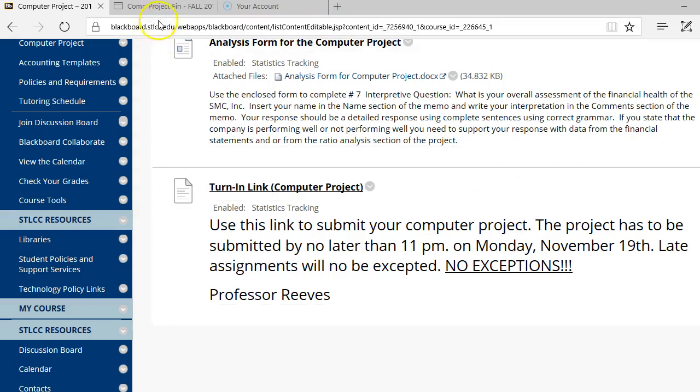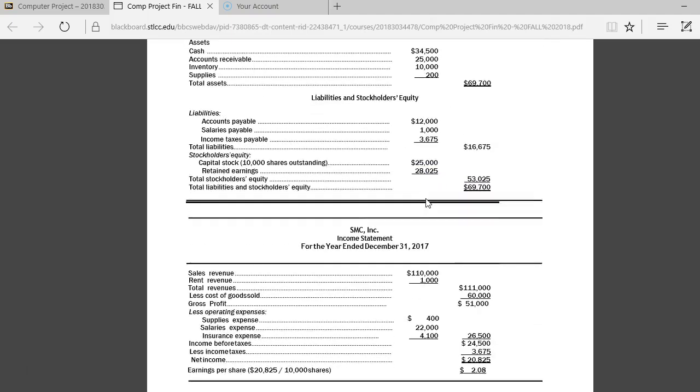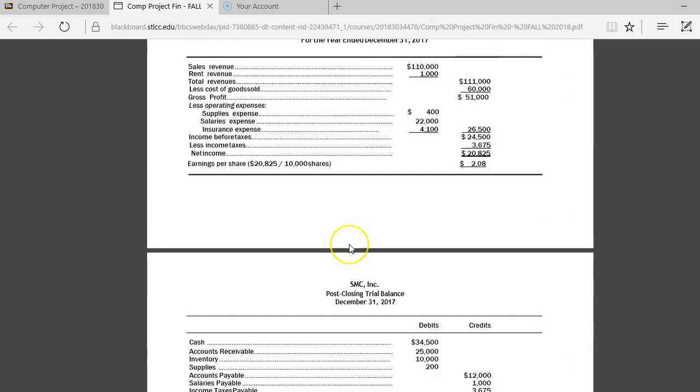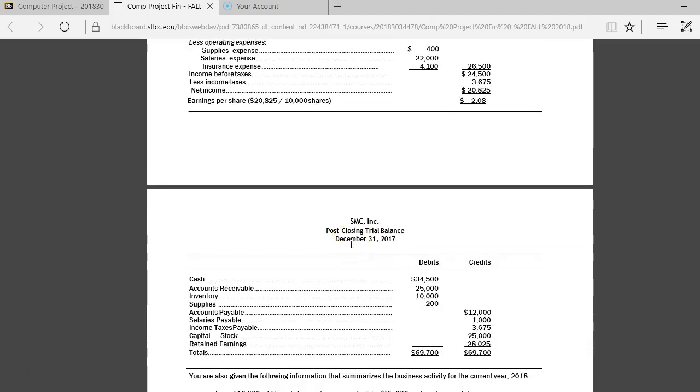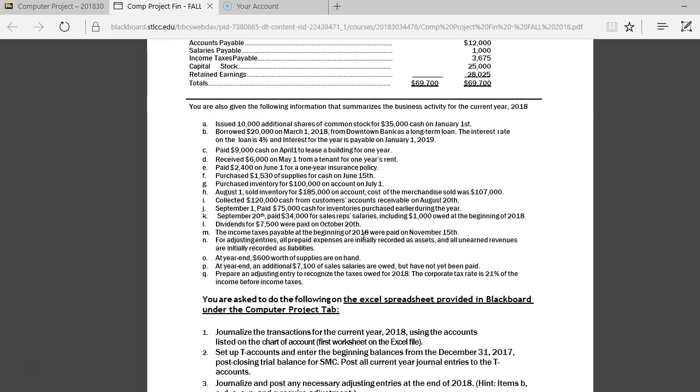Let's take a look at the computer project information. First, what we have are financials for SMC Incorporated. We're seeing their 2017 financials. There's their balance sheet, their income statement, and their post-closing trial balance. Next, you have the transactions for this company that took place during the year of 2018. They're labeled from transaction A down to transaction letter Q.